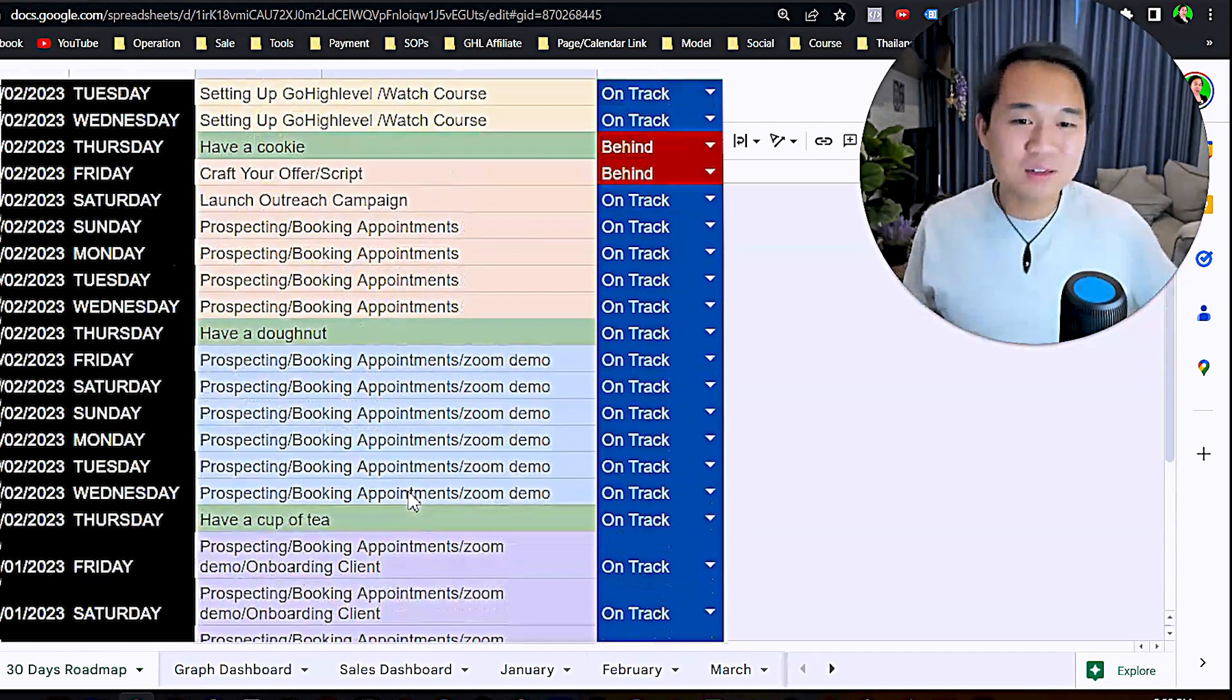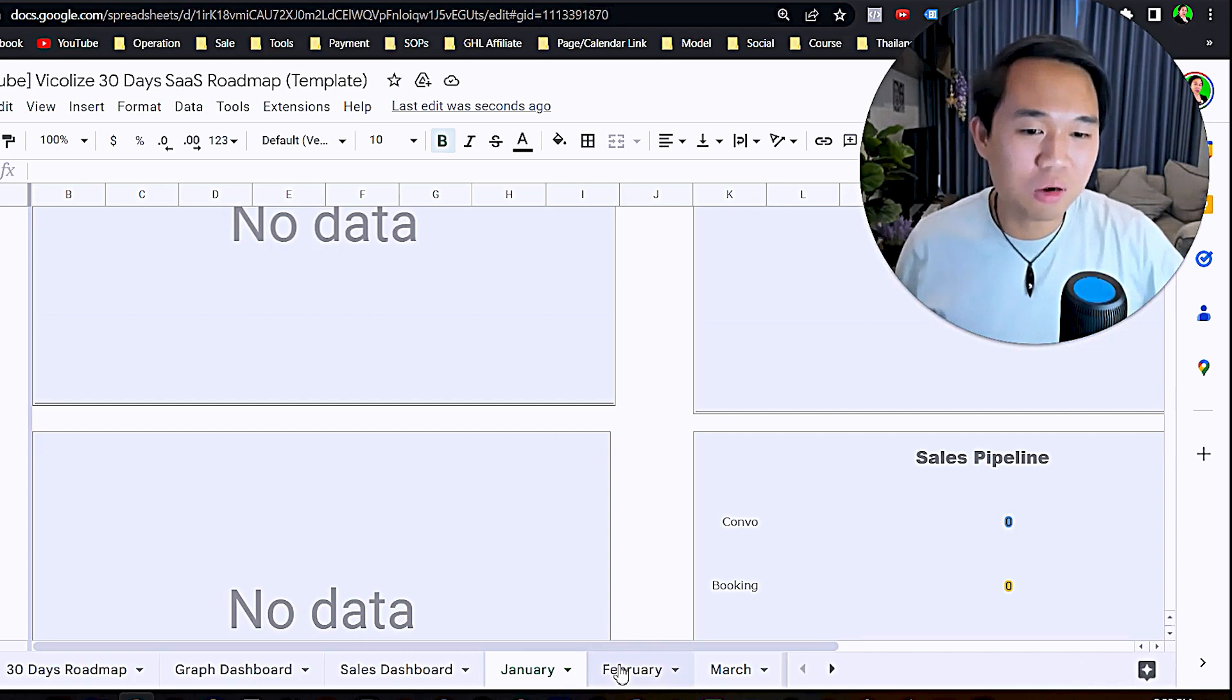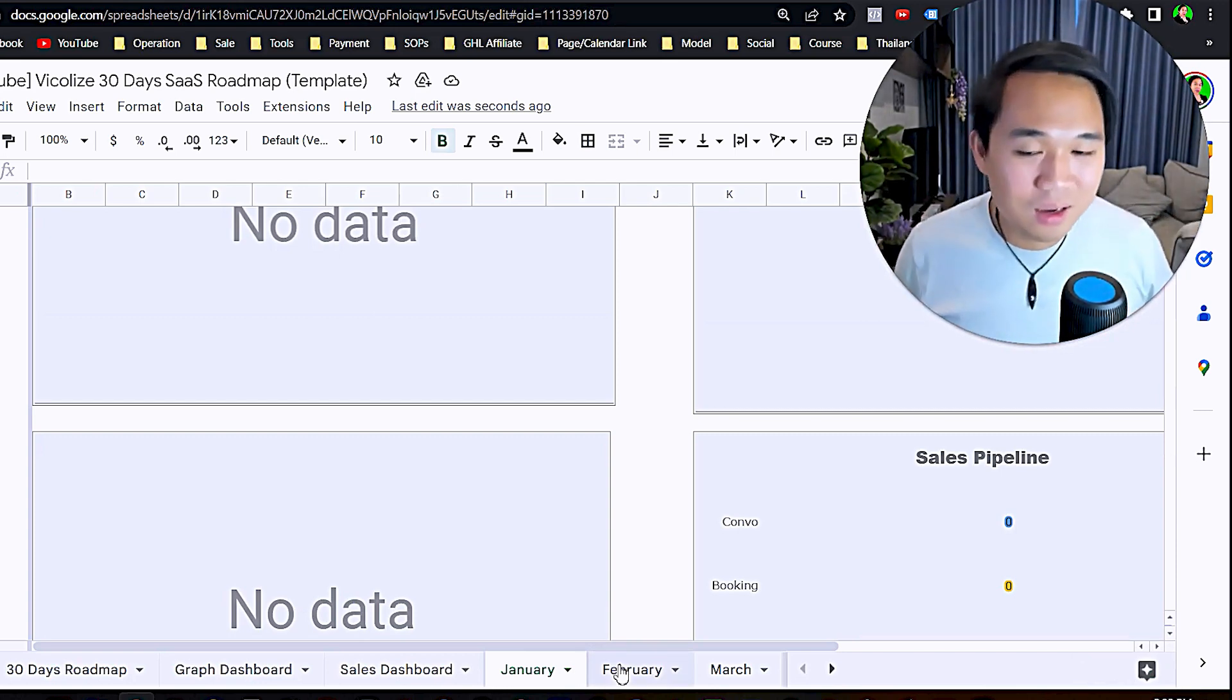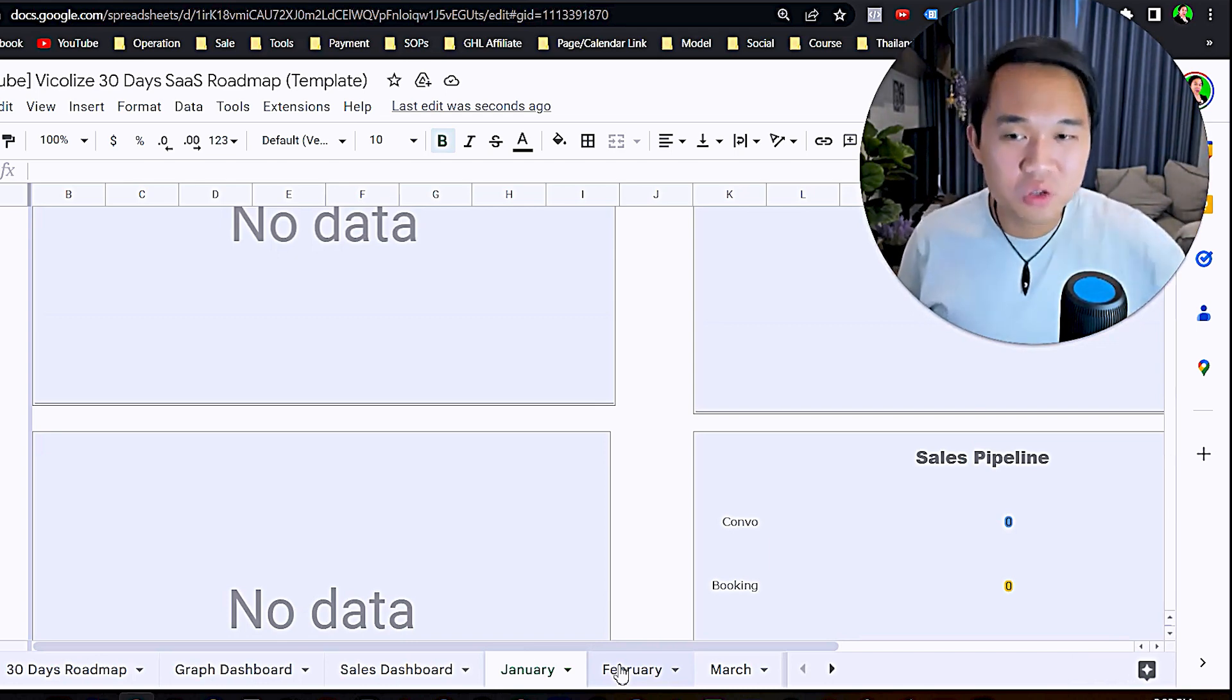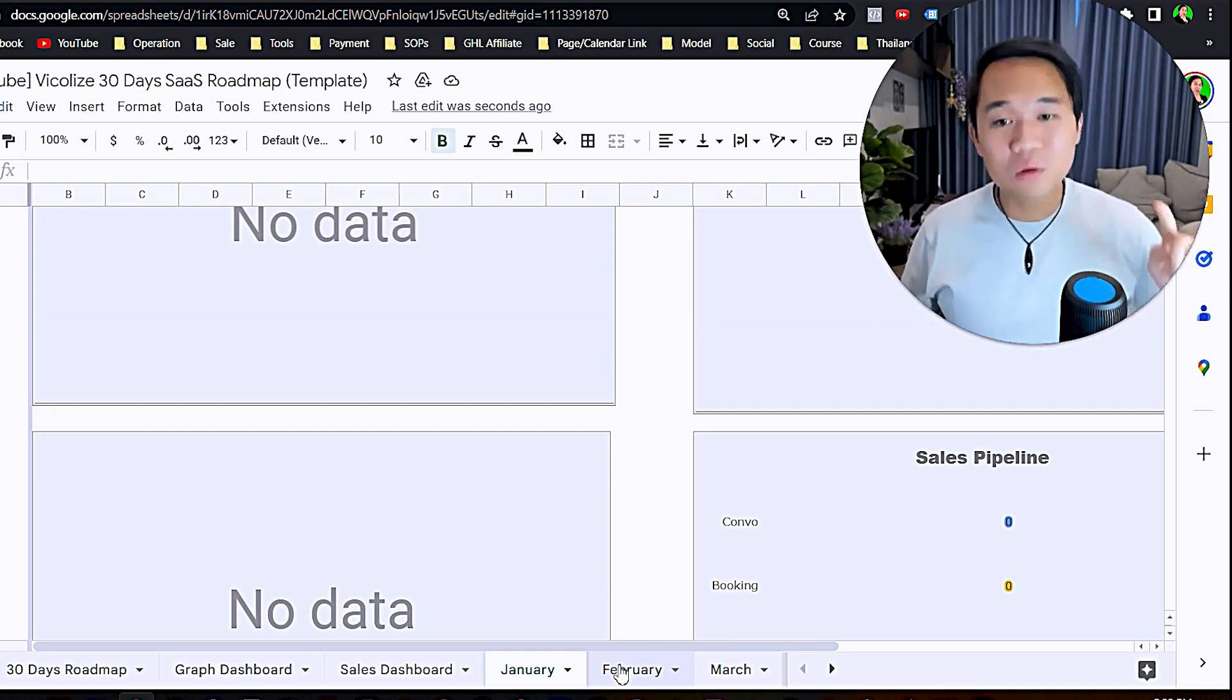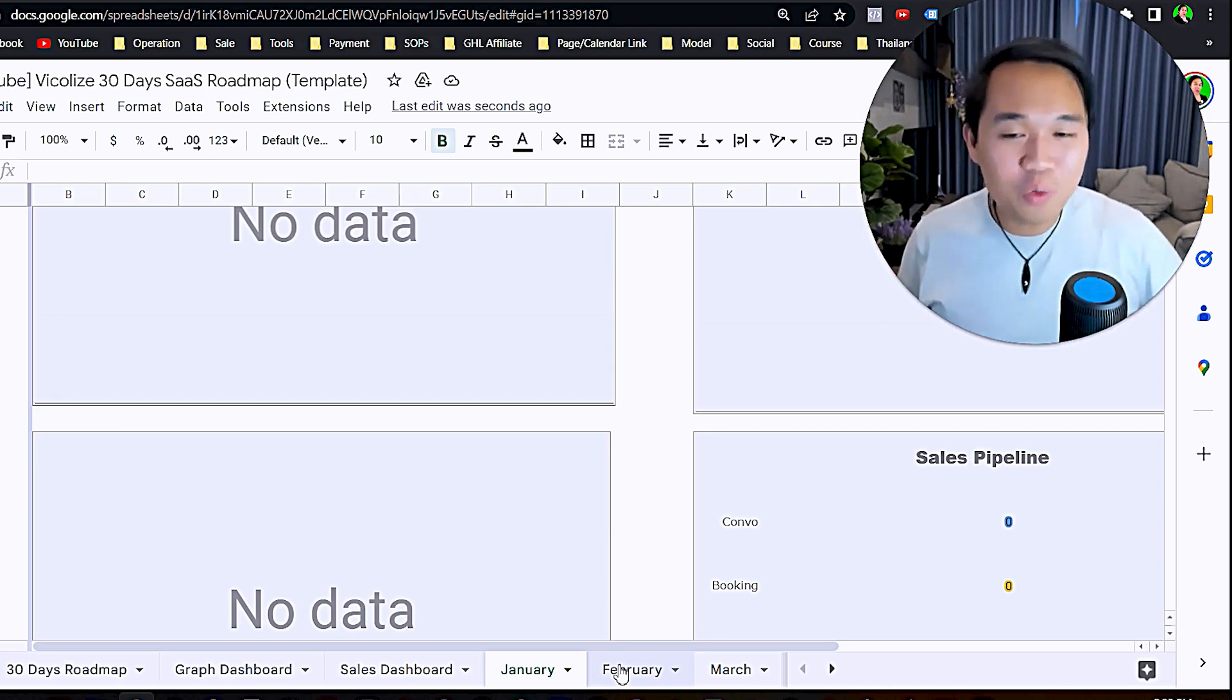That is it. That is the roadmap. Use this to keep yourself accountable. If you come to our weekly call and say you can't get a client, the first thing I do is show me your tracking sheet, show me your roadmap. I look at it. The first thing I do is look at your number. If it's not there, then your result is not there.